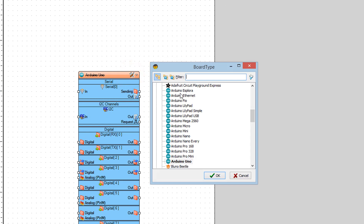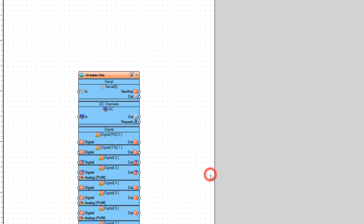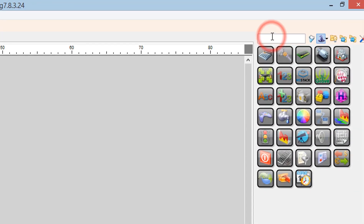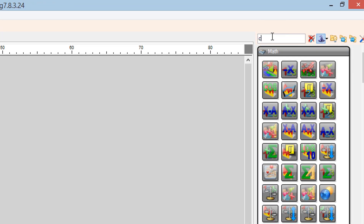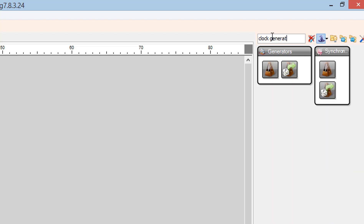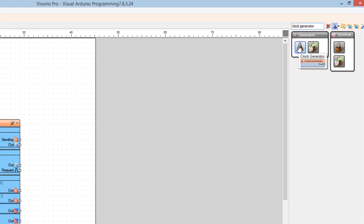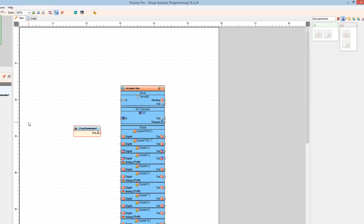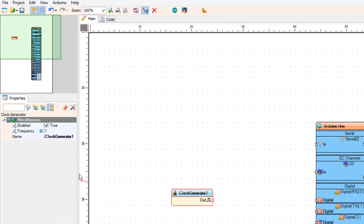Start Visuino and select the Arduino board — in our case it's Arduino Uno. Add a clock generator component and set the frequency to 5. This is the frequency that will determine the speed of the scrolling text.